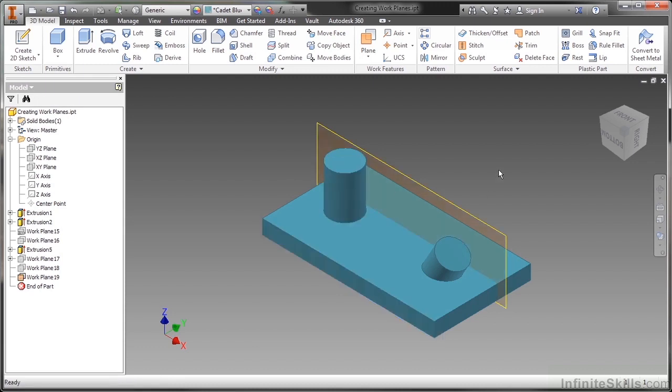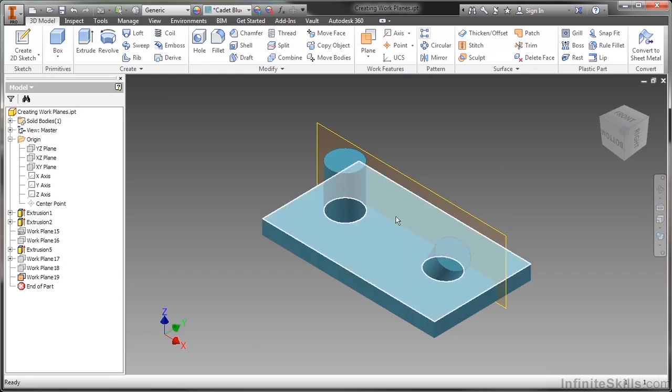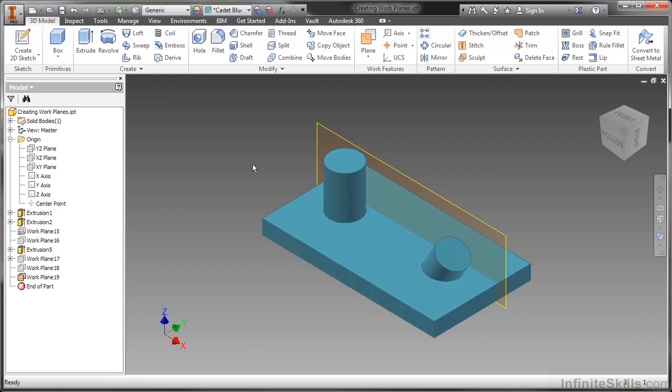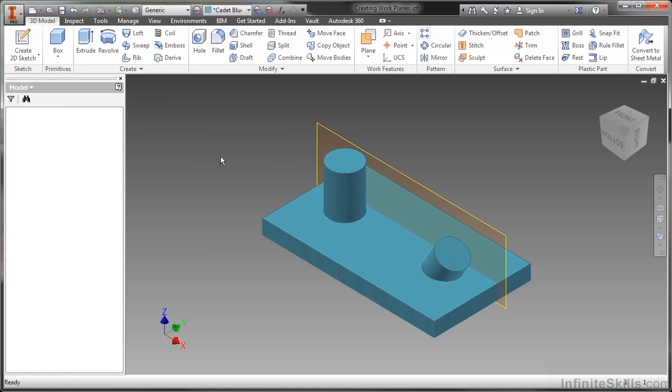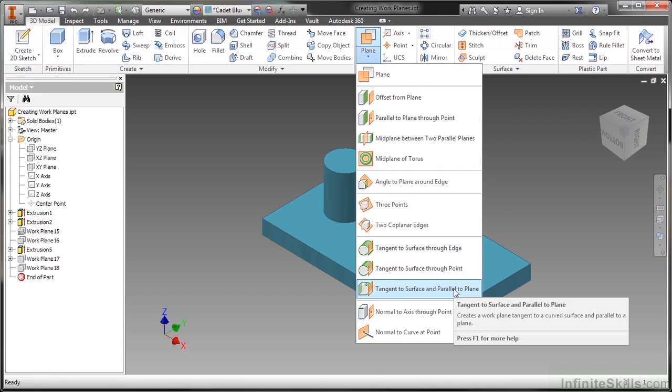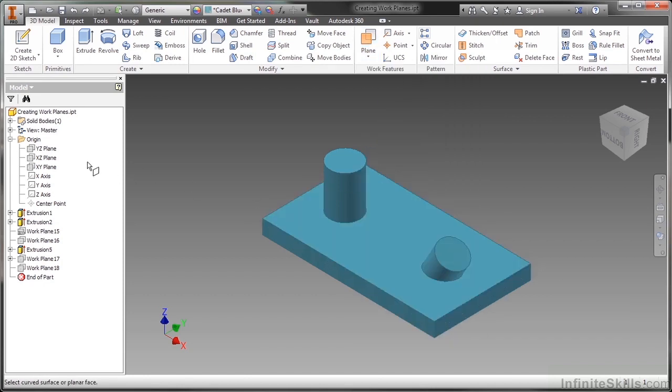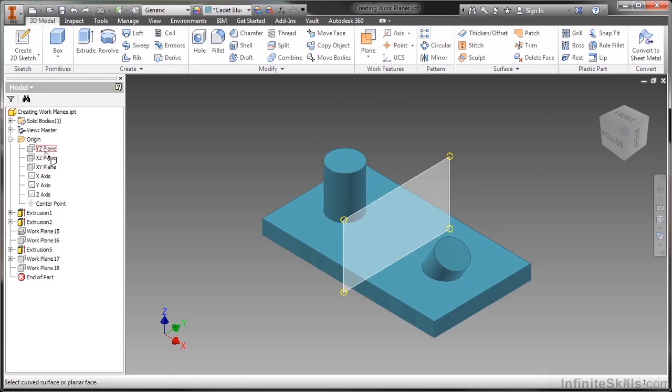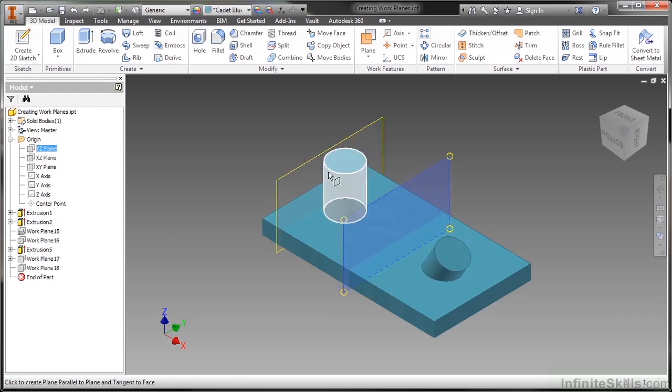Now, I went ahead and placed that one there. But I chose this face as my parent reference. Maybe that wasn't the best idea. So let me undo that. And I'll do this plane again, tangent to a surface and parallel to a plane. This time I'll choose an origin plane, the XZ, or maybe the YZ. And I'll be tangent to that instead.